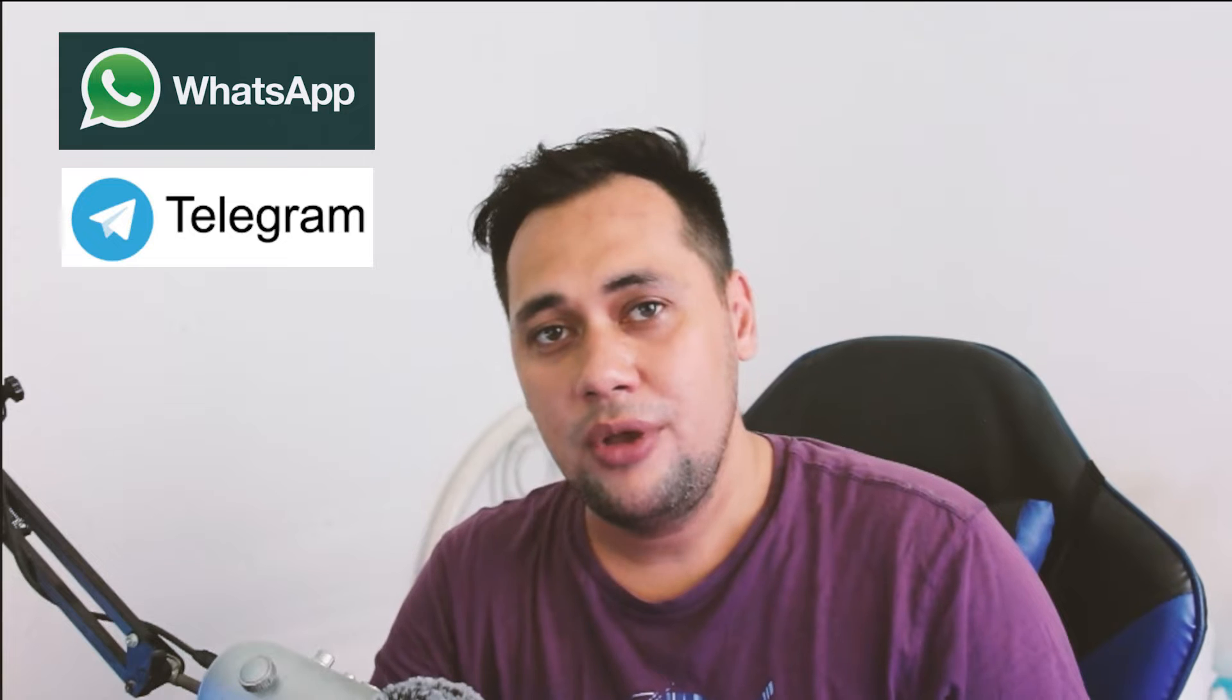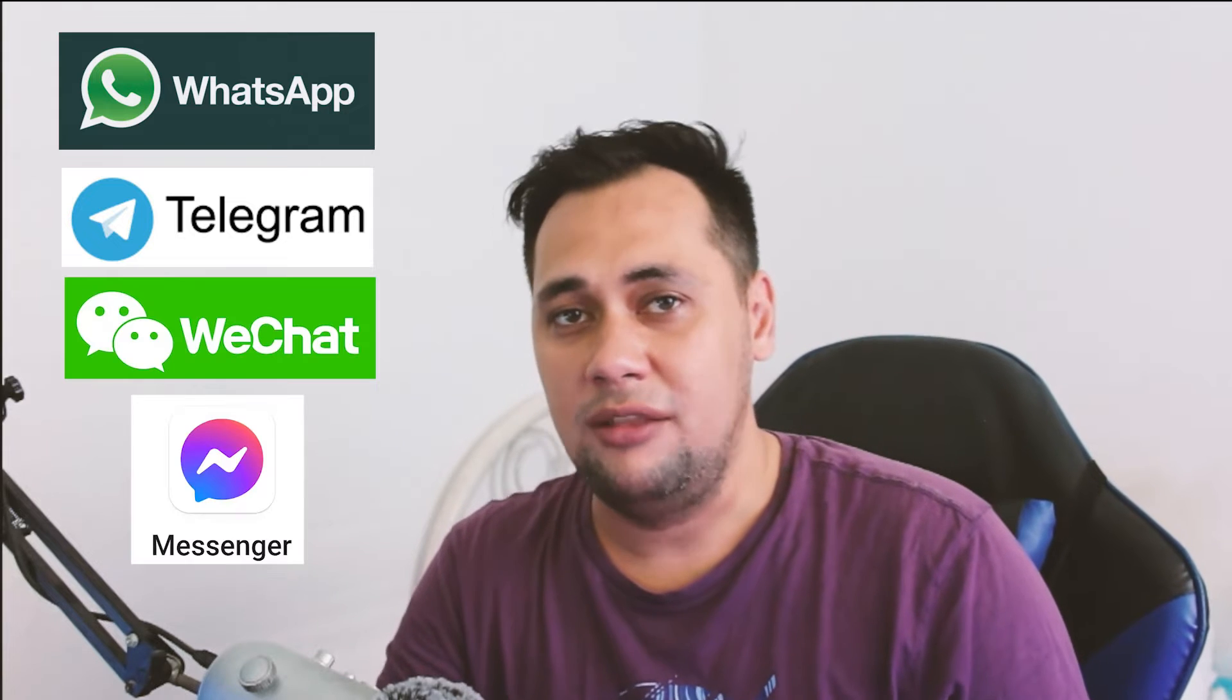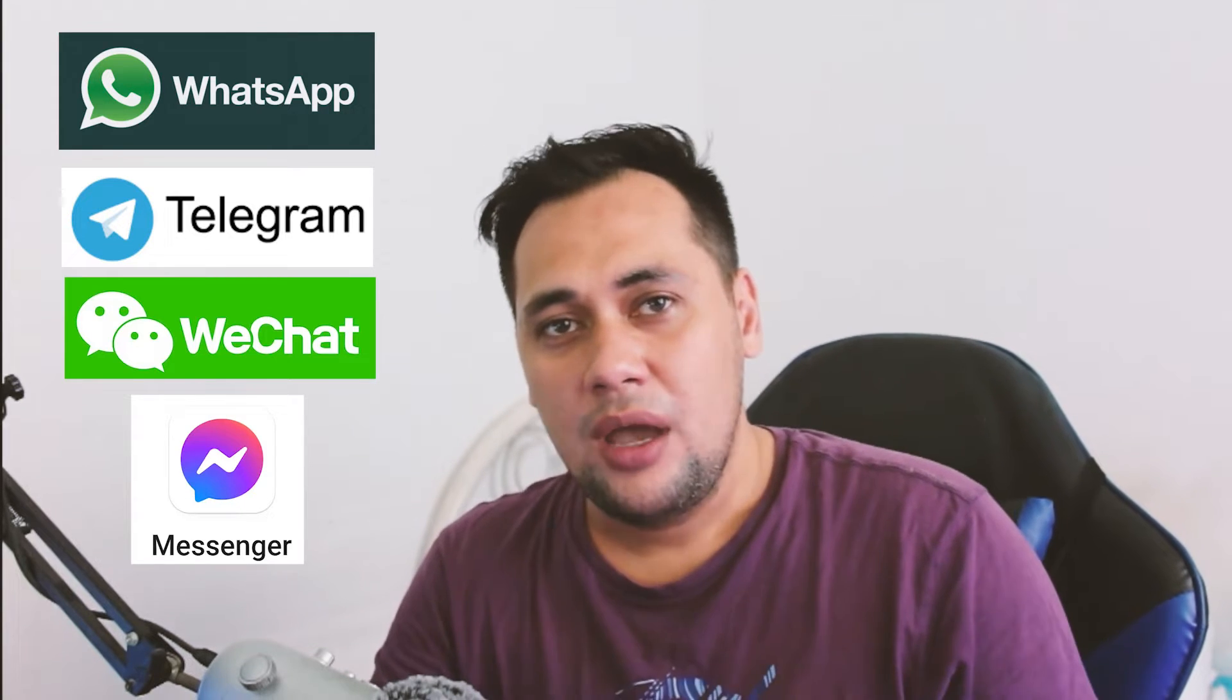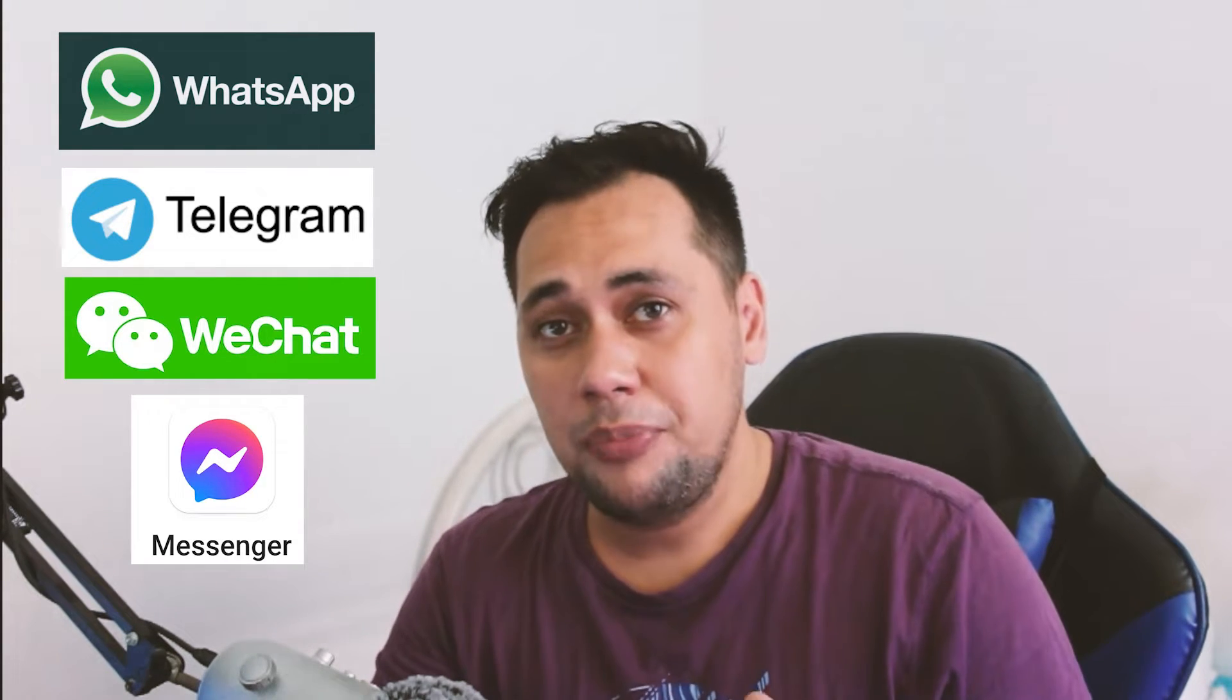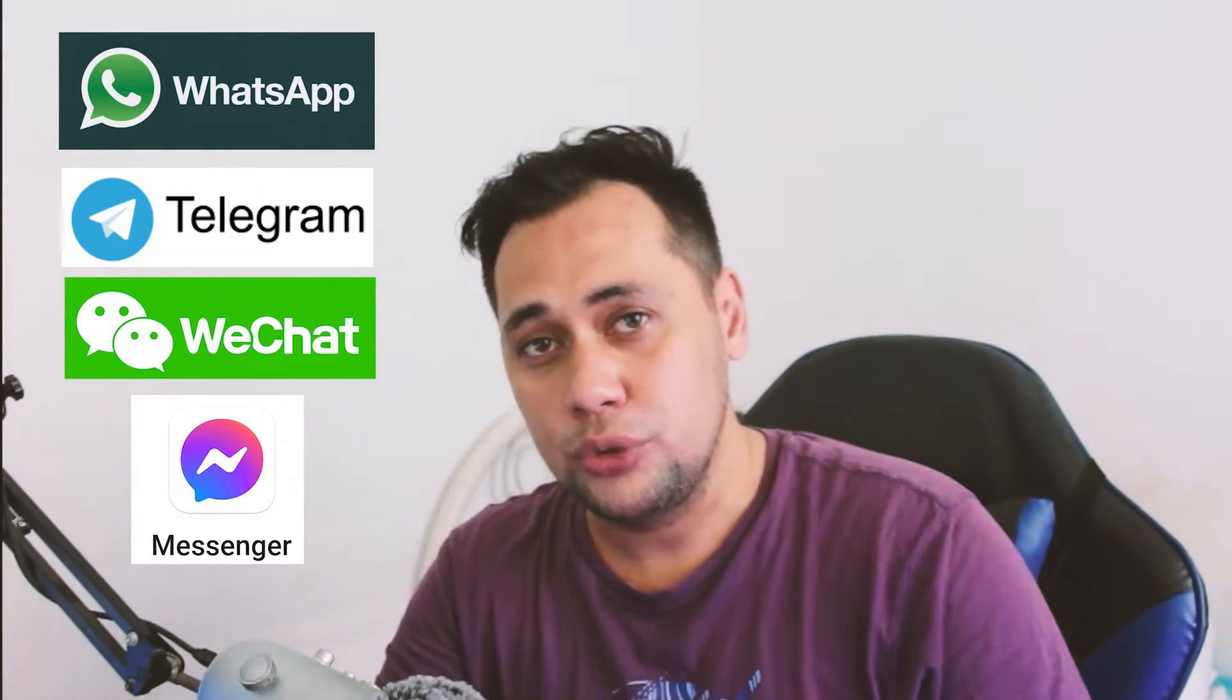Hi! Did you know that instant messaging apps like WhatsApp, Telegram, WeChat, and Facebook Messenger are taking over and people prefer them to use more than the traditional text messaging app?